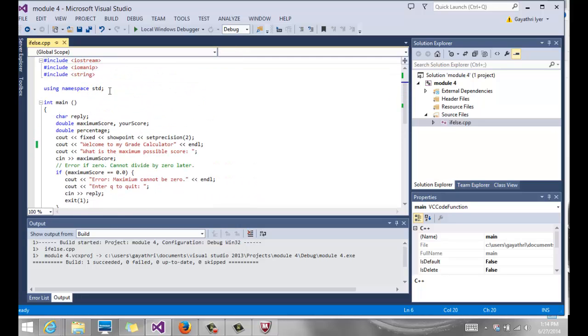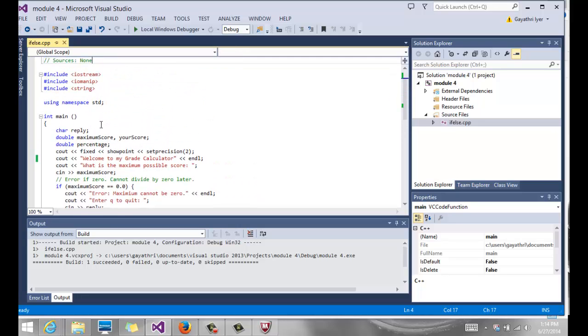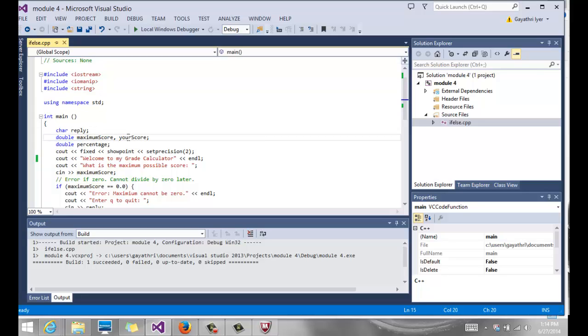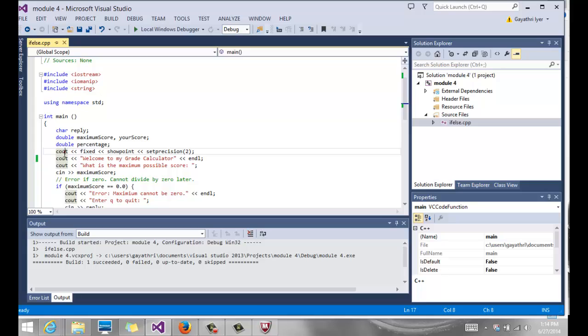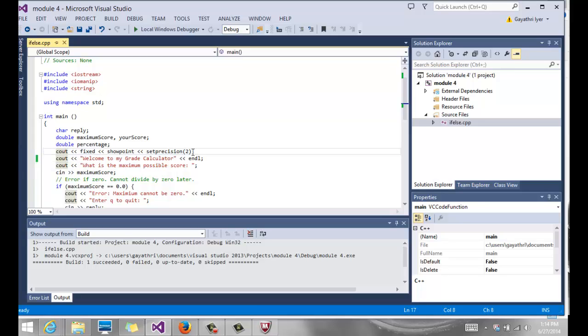So with that in mind, let's see what we have here. We have some variables to read the maximum score and read the user score, and then we have the percentage that we're going to calculate. Notice we already have our manipulators put in so we can output it to two decimal points. There's a little welcome message that says what is the maximum possible score that you can have.